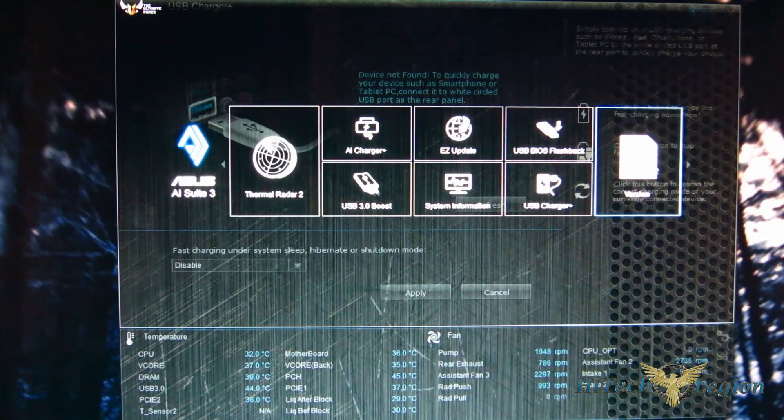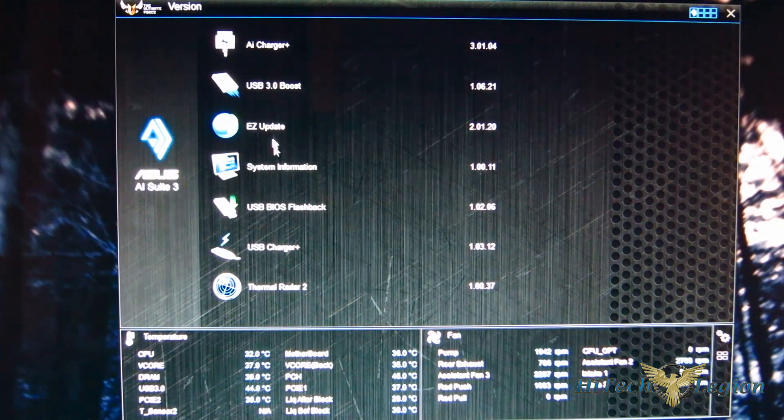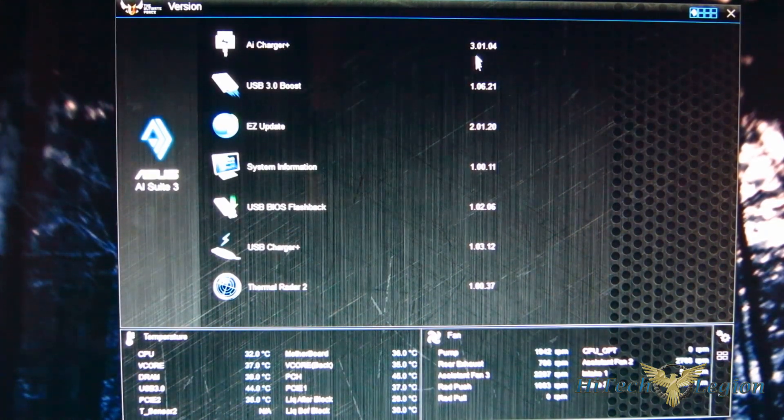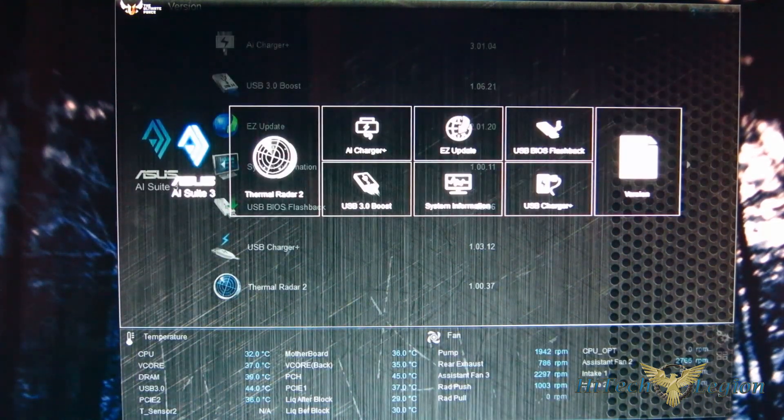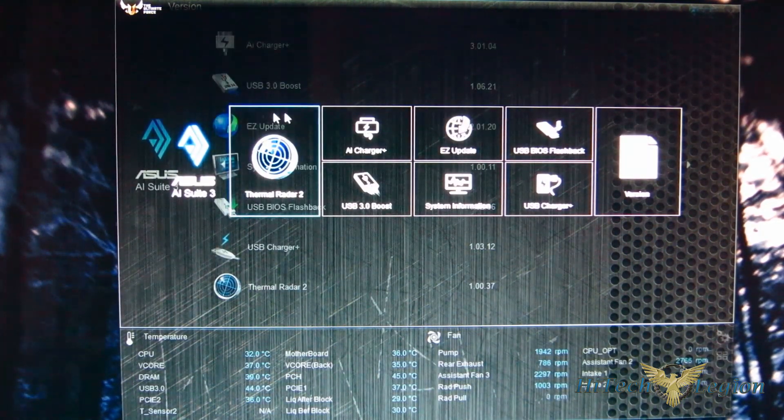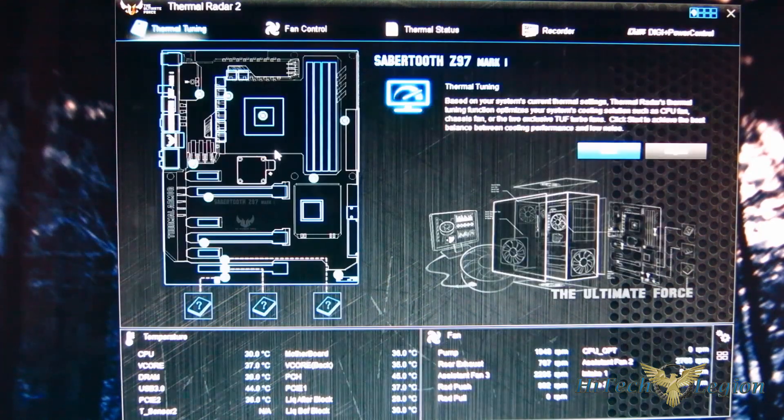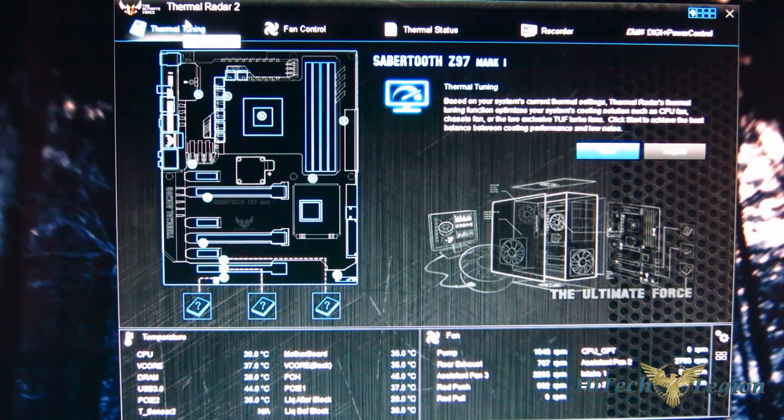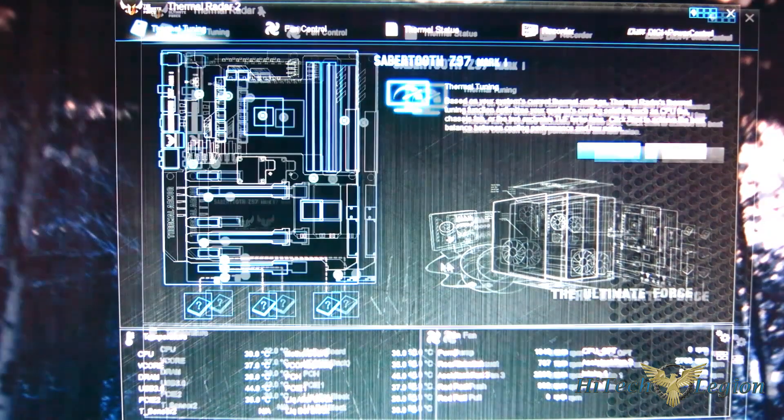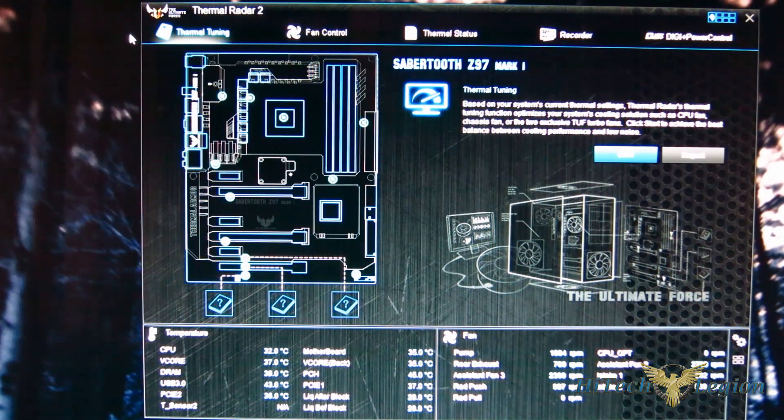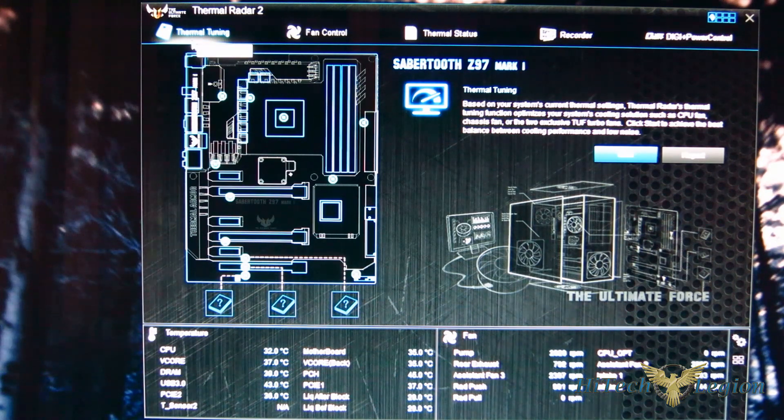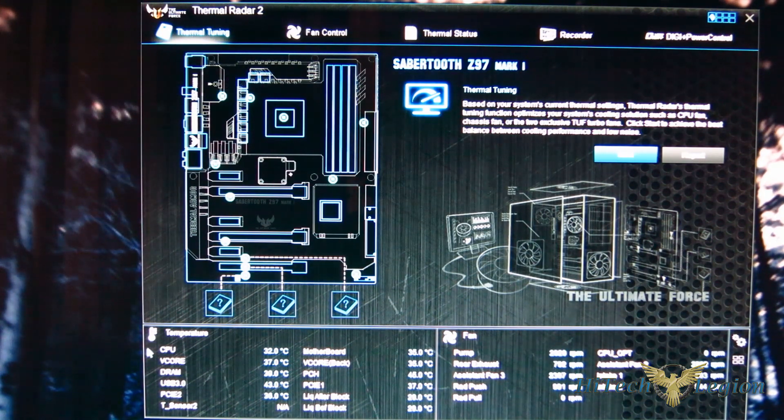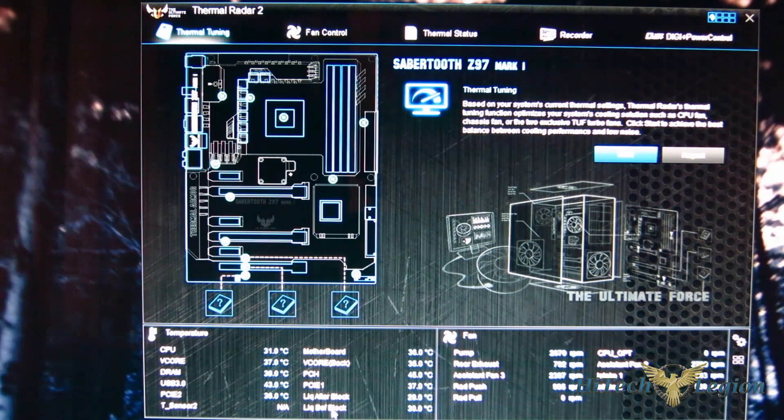Finally over on the right, you've got version which gives you the version number of the different components that you have installed. And now we're going to move over to thermal radar, which you see the large button over on the left, because it is the biggest part of AI Suite 3 for the Z97 Sabertooth. Moving into Thermal Radar 2, the first screen you're greeted with is thermal tuning. And if you look down the bottom of the screen, all of your temperatures are laid out for you right down the bottom.